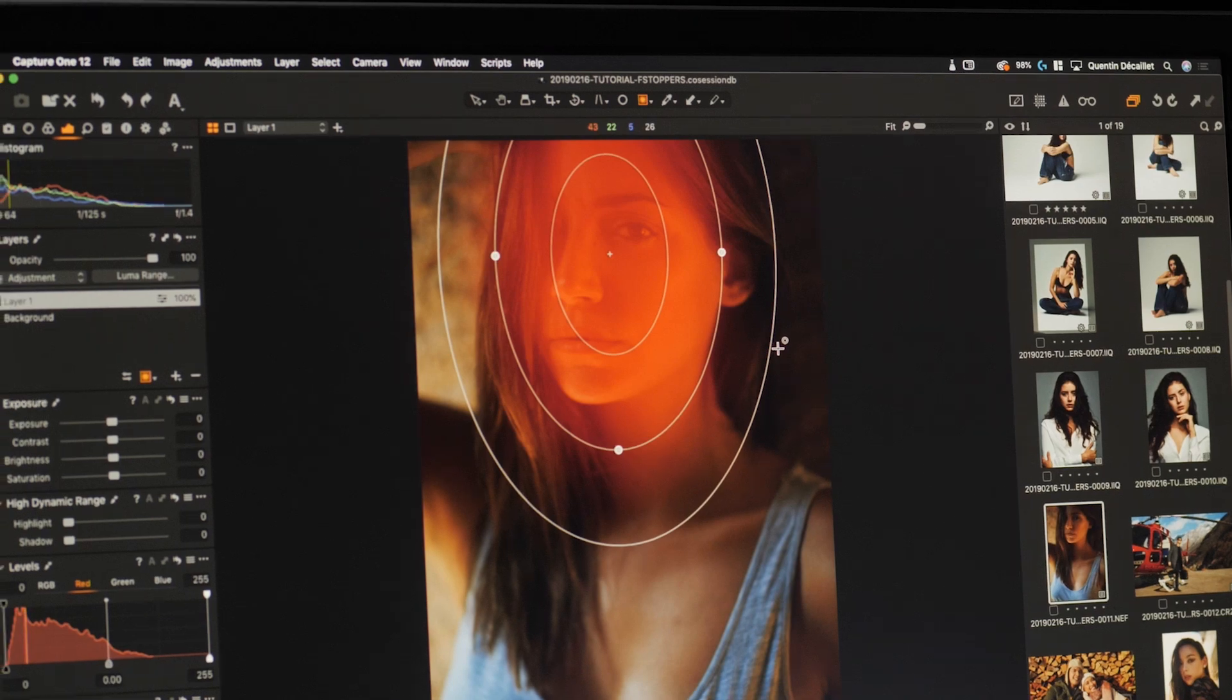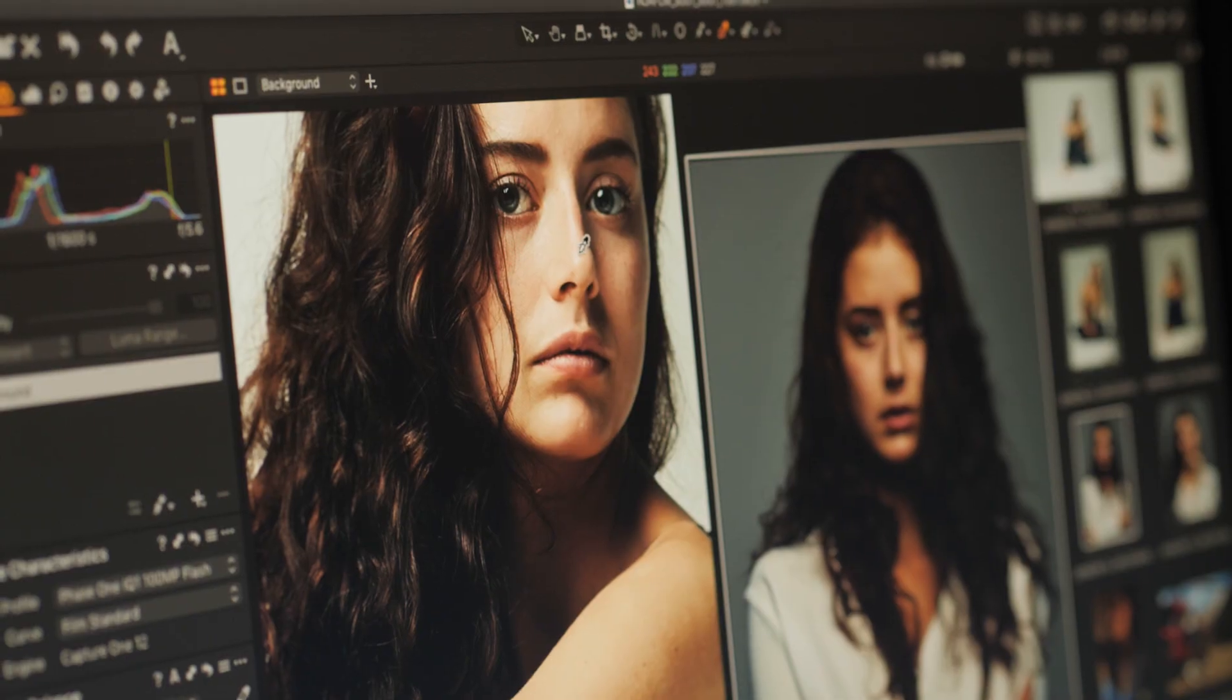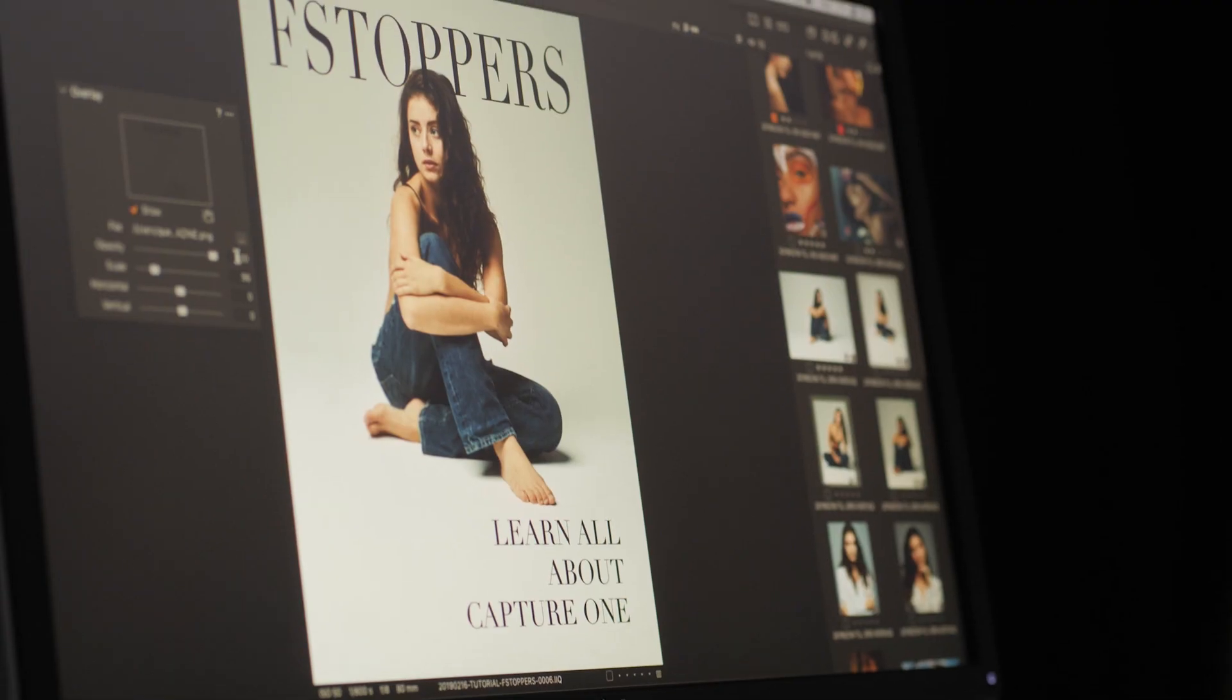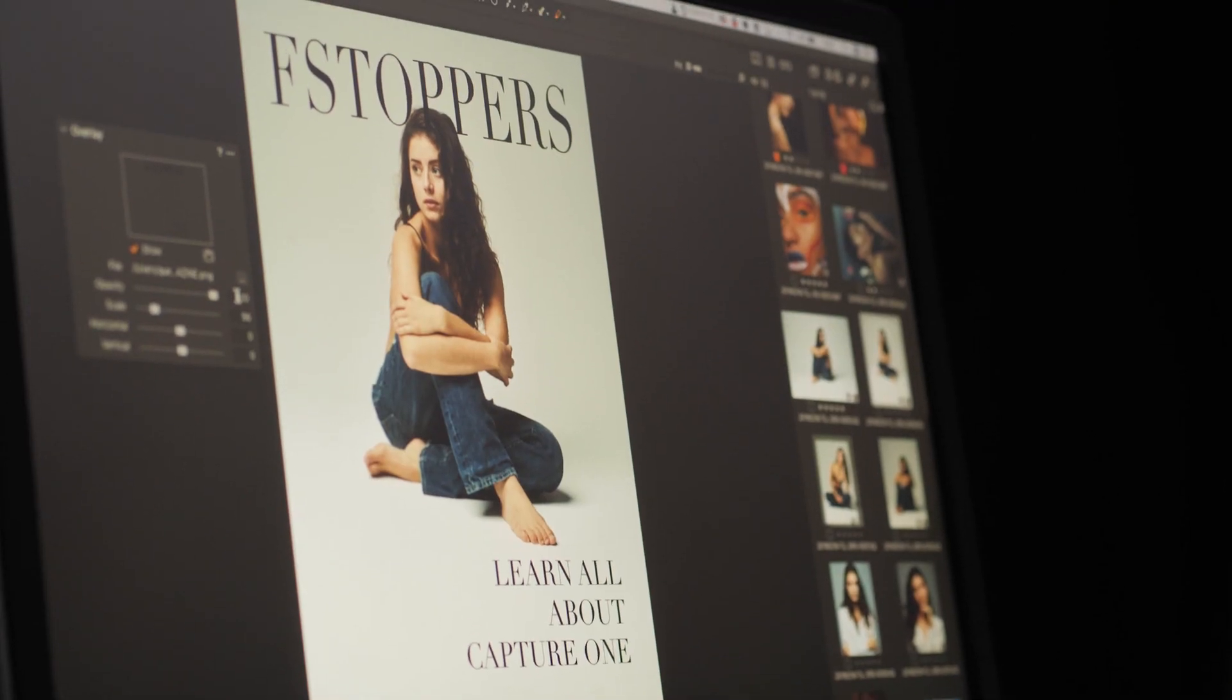Our goal with this tutorial was to speed up that process so that you can spend less time learning the software and more time out on the field actually taking photos. These files are a digital download, so once you purchase the tutorial you'll be able to download and then watch the tutorial right away.